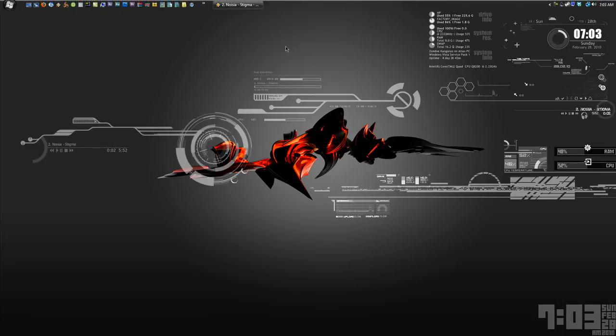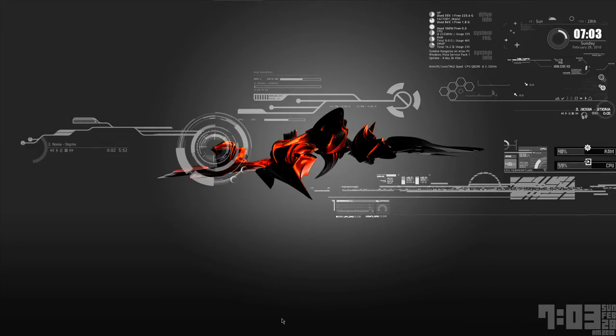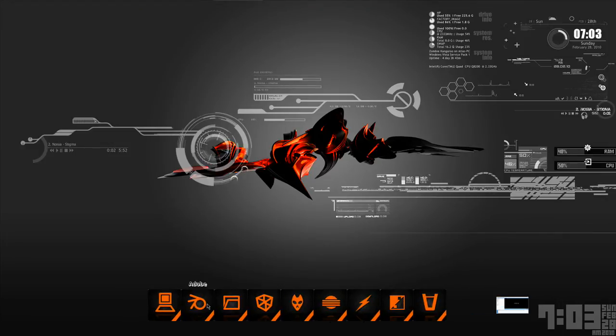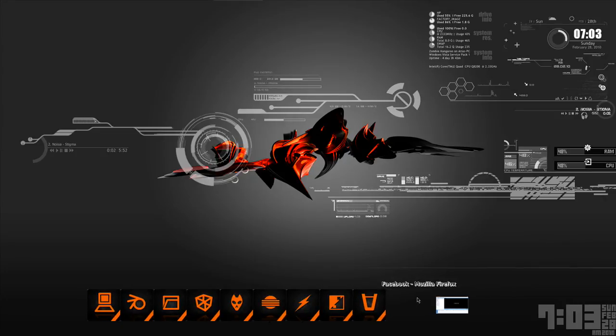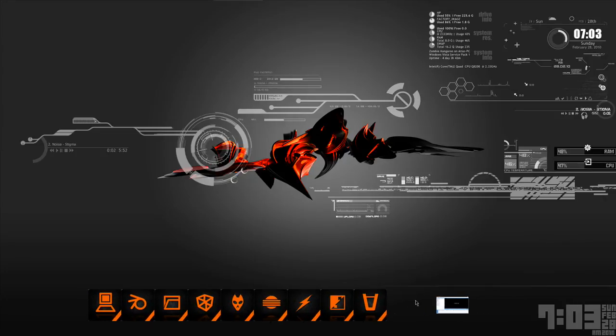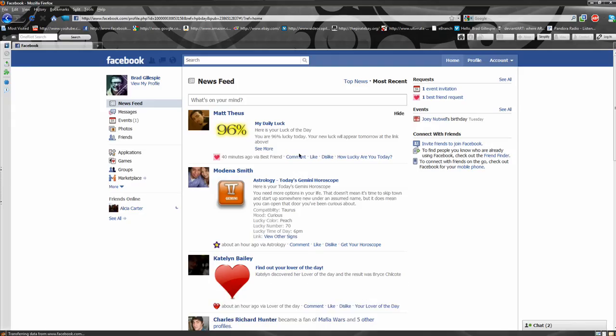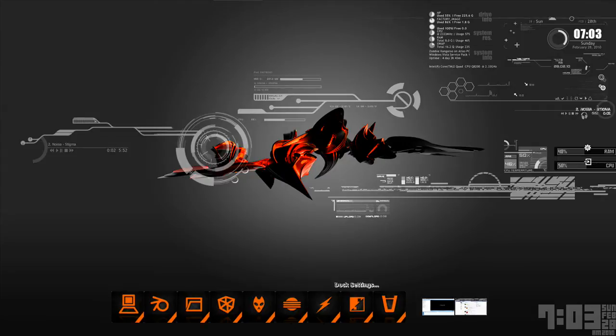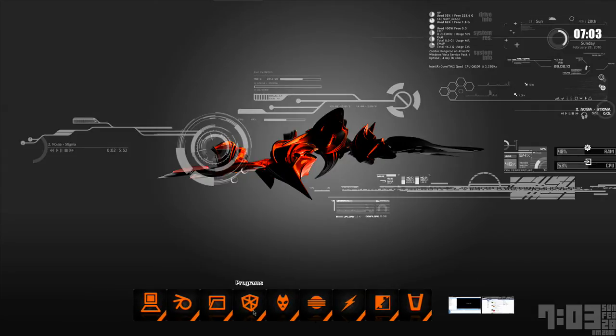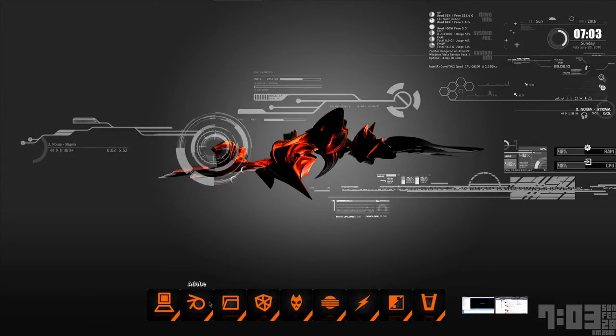But then on the bottom, I also have RocketDock to be able to pop up and my windows are getting minimized to RocketDock. And they'll go down there.